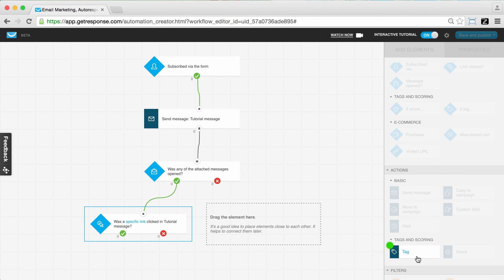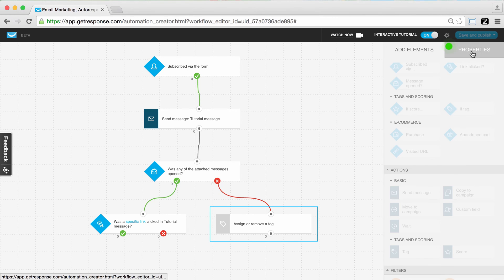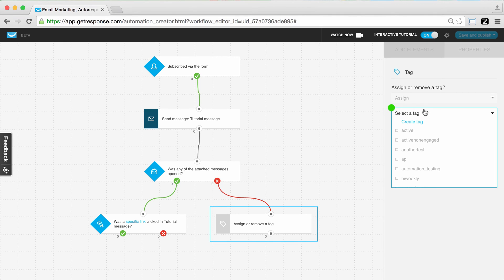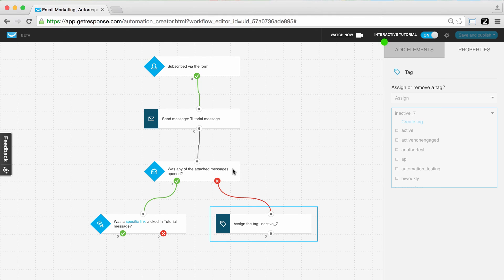Now we want to add the tag action into this workflow, dragging and dropping it and connecting it to the negative path — the 'no' path meaning the message was not opened. So we're going to give those contacts a tag. We go to properties and select the tag. You can create a new tag or choose from ones already created. In this example I'll call it 'inactive7.' So if they did not open this message, assign the tag 'inactive7' to their subscriber profile.